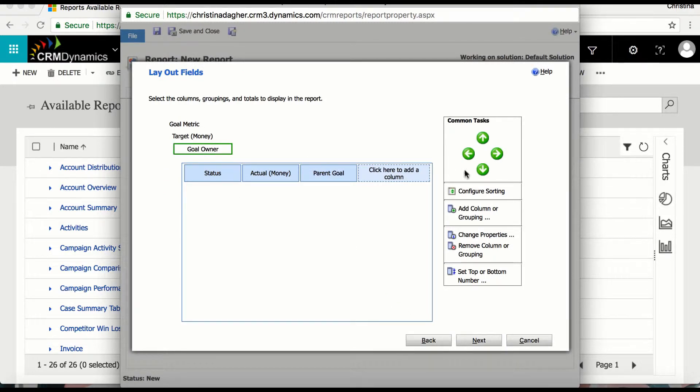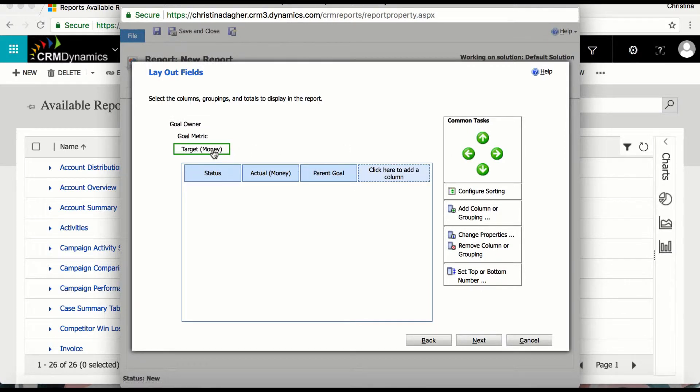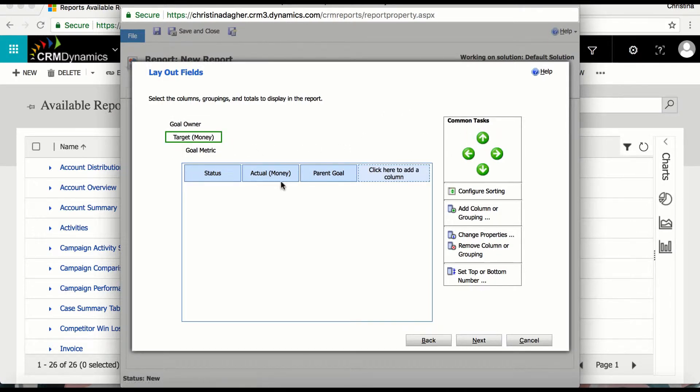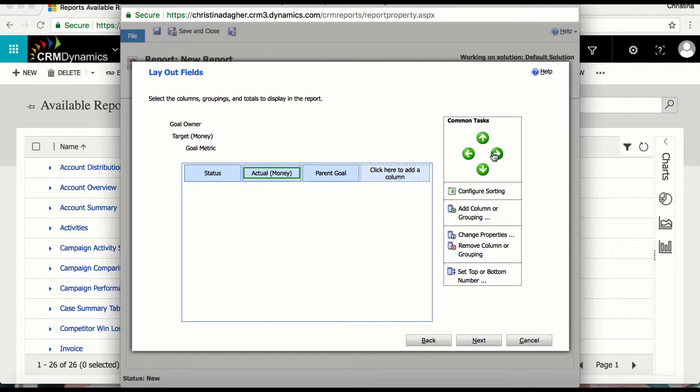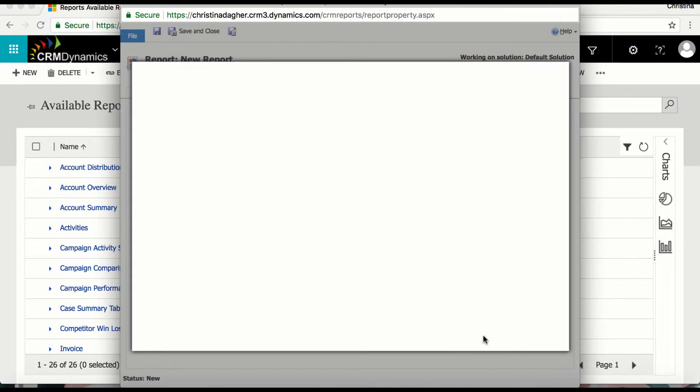And now that I've selected everything I require I can use the arrows to the right to change the order of the groupings and columns. And then I'm going to select next once I'm happy with the layout.